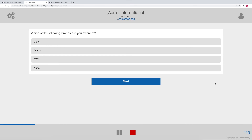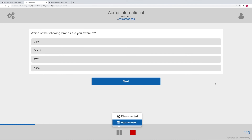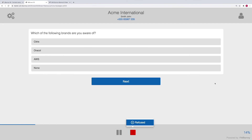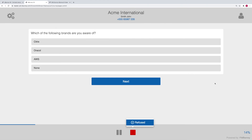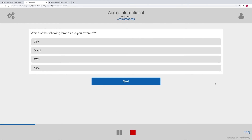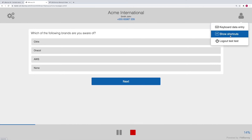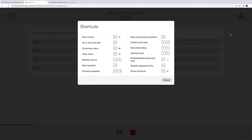By pressing Alt-M, you can access the outcome menu. Using the arrow keys, you can move between options and menus. A clear list of keyboard commands is always available in the agent menu so that agents can easily learn all shortcuts.